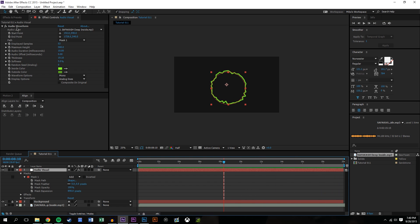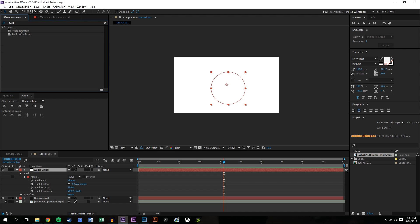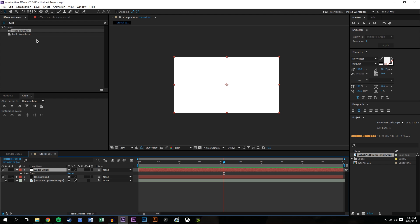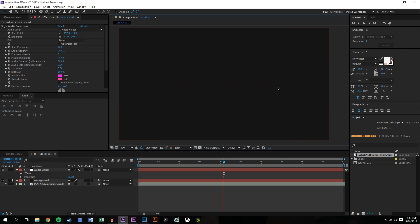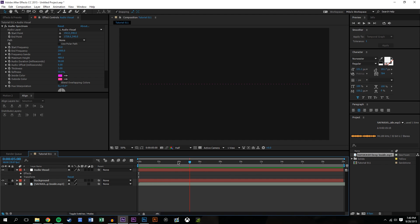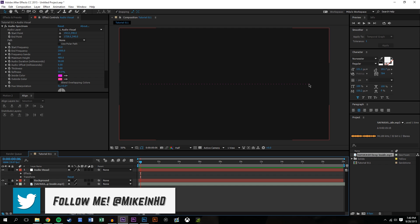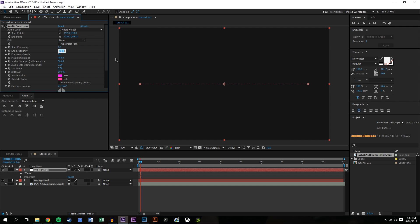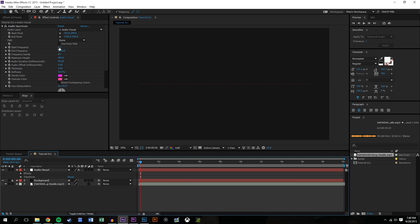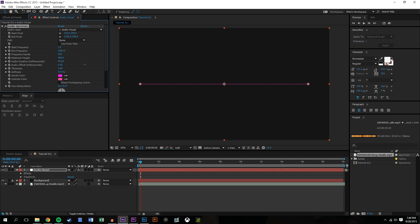Now let's delete the audio waveform and the mask and add audio spectrum instead. When you first drop it on, there doesn't appear to be much difference, except the starting and ending frequency is a little different. Start frequency is the frequency all the way to the left, end frequency is all the way to the right. You might want to set start frequency to zero and end frequency to around 2000. Frequency bands works the same way as the number of samples did previously.